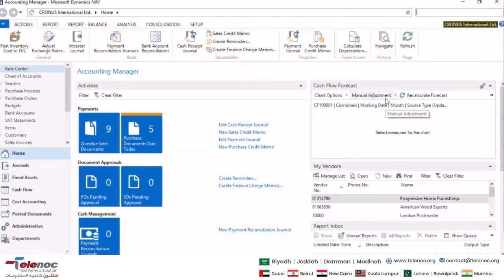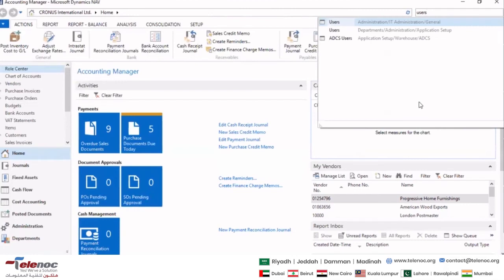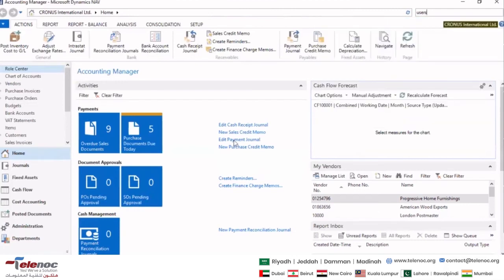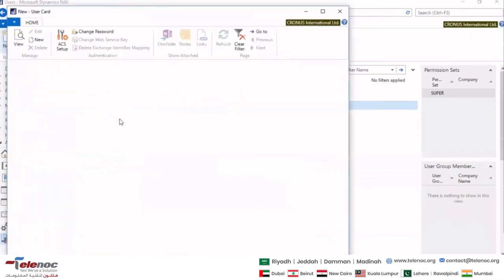Moving on to users — this up here is the global search of Dynamics NAV. You can search any entity, any page, anything from this global search. I'm going to search for Users and open the first link. You can see I currently have only my user created in this PC. I'll try to create another user by clicking New.